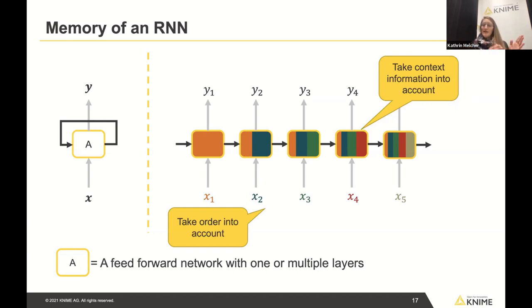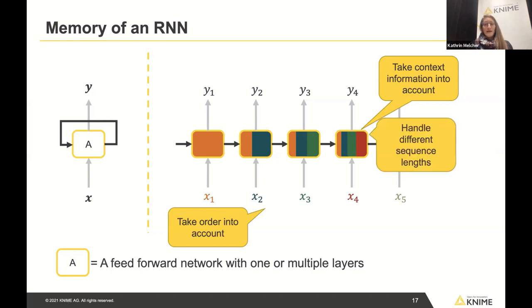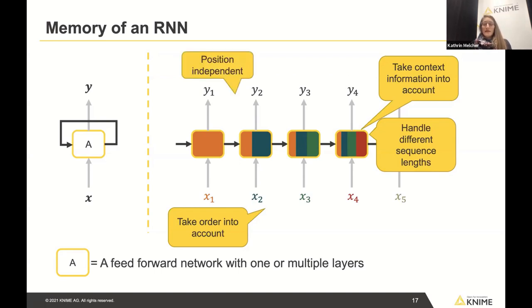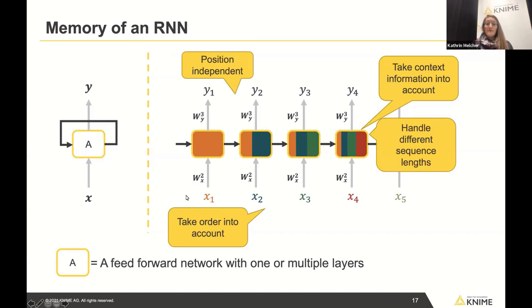Different sequence lengths — yes, if we have one input we process one, if we have four inputs we process all four before making a prediction. Position independence — yes, because at each time step we use the same weights. So whether the word 'yesterday' occurs at the beginning or the fourth position, the same weights — trained to extract the information that 'yesterday' is time information — are applied.